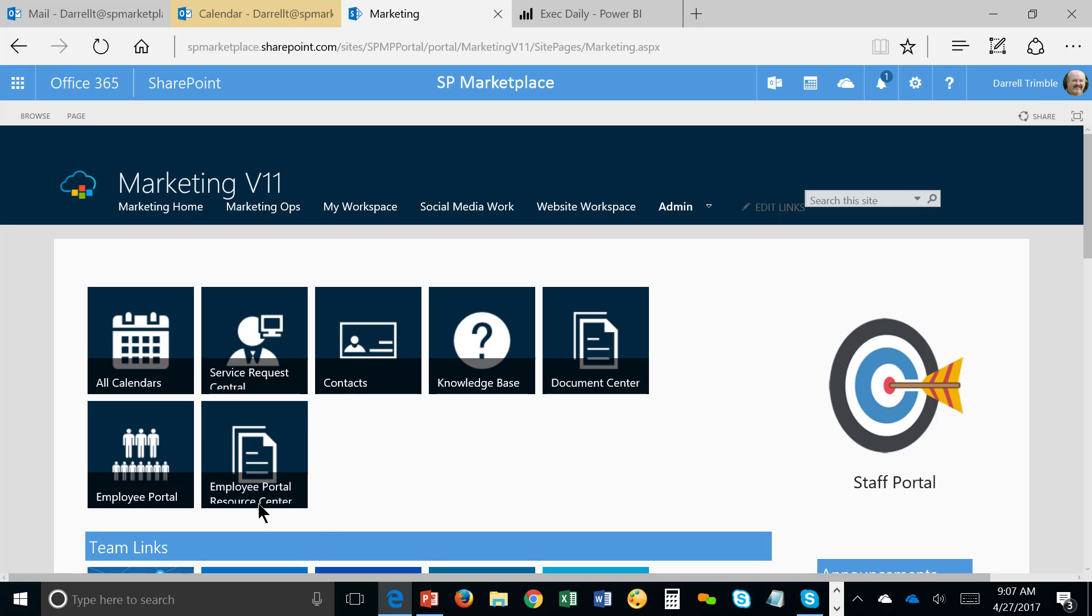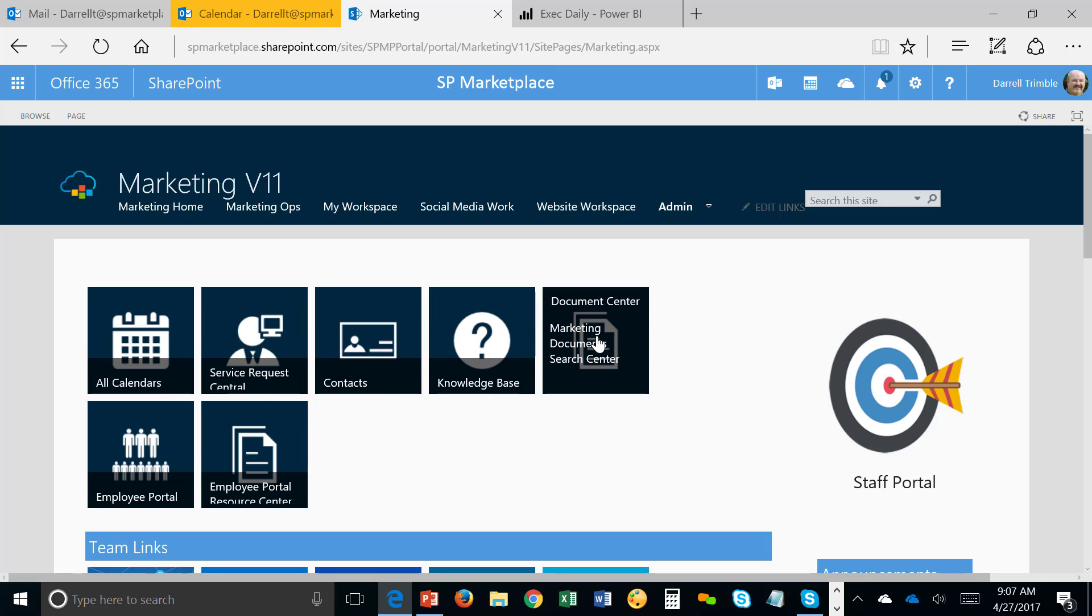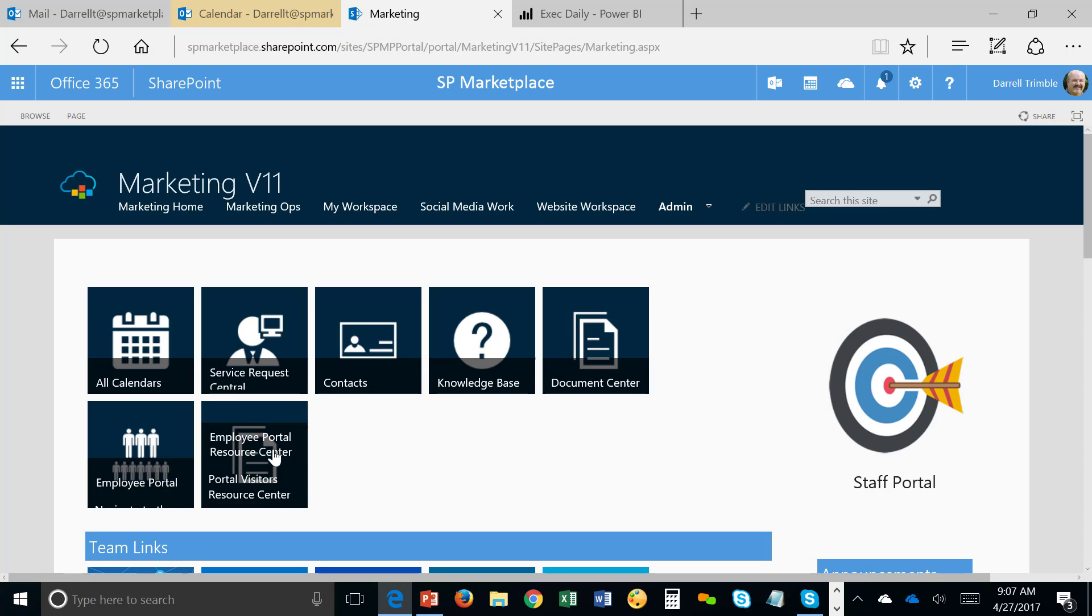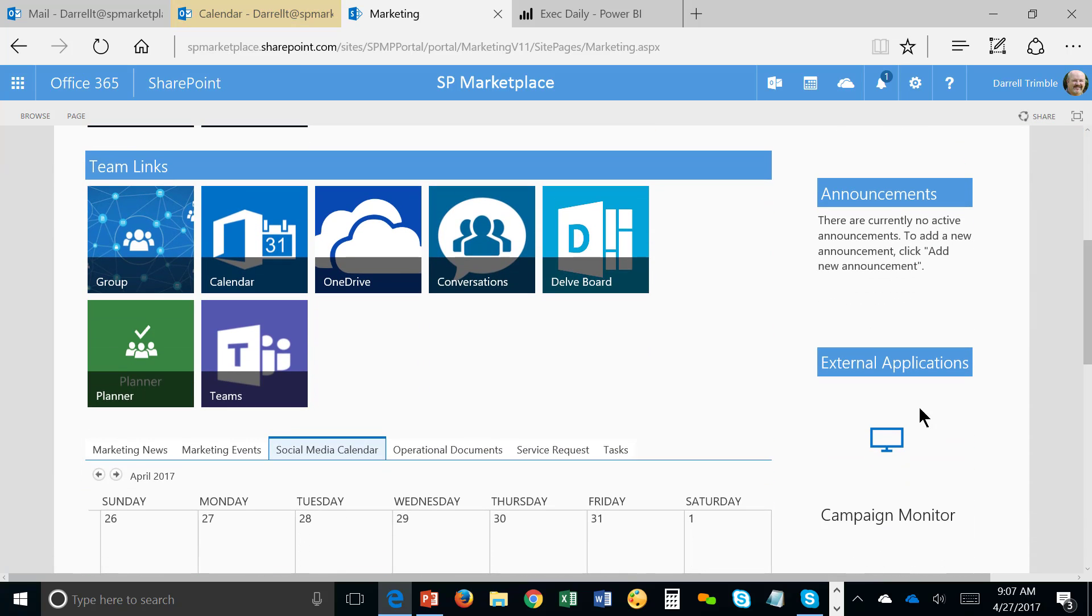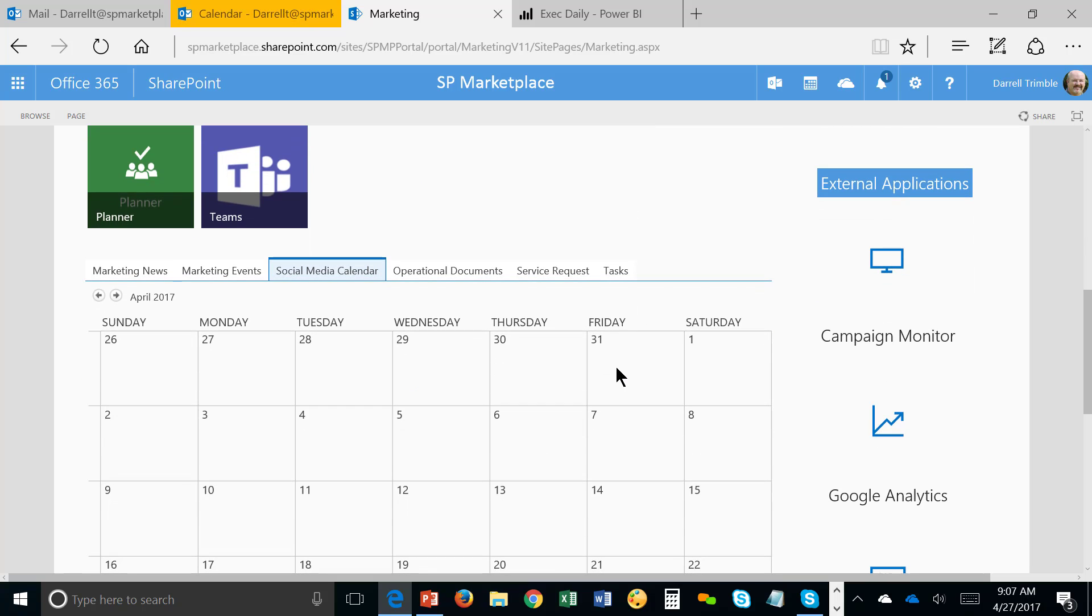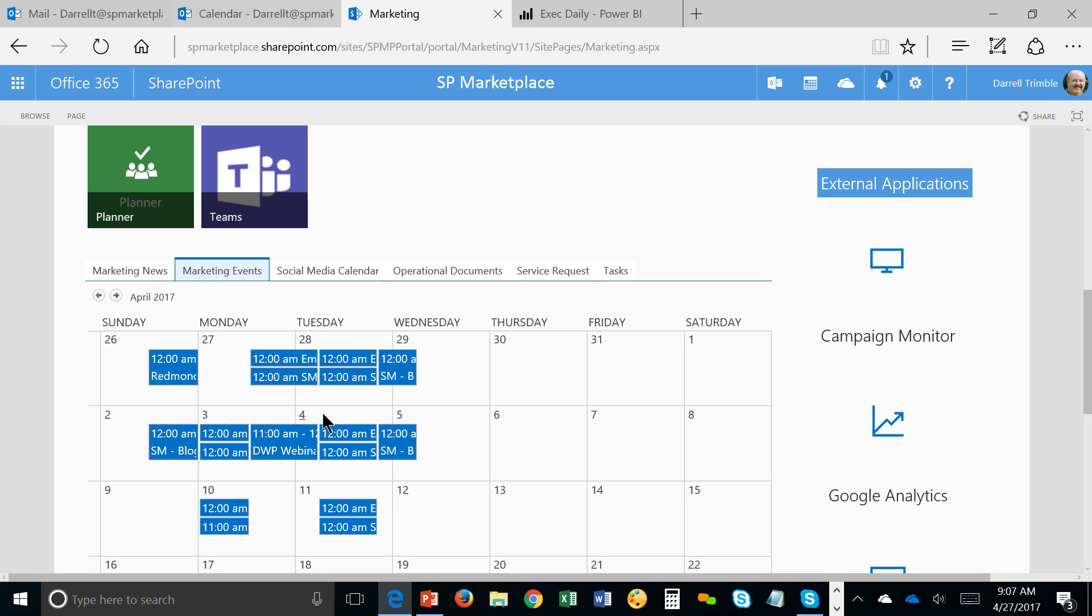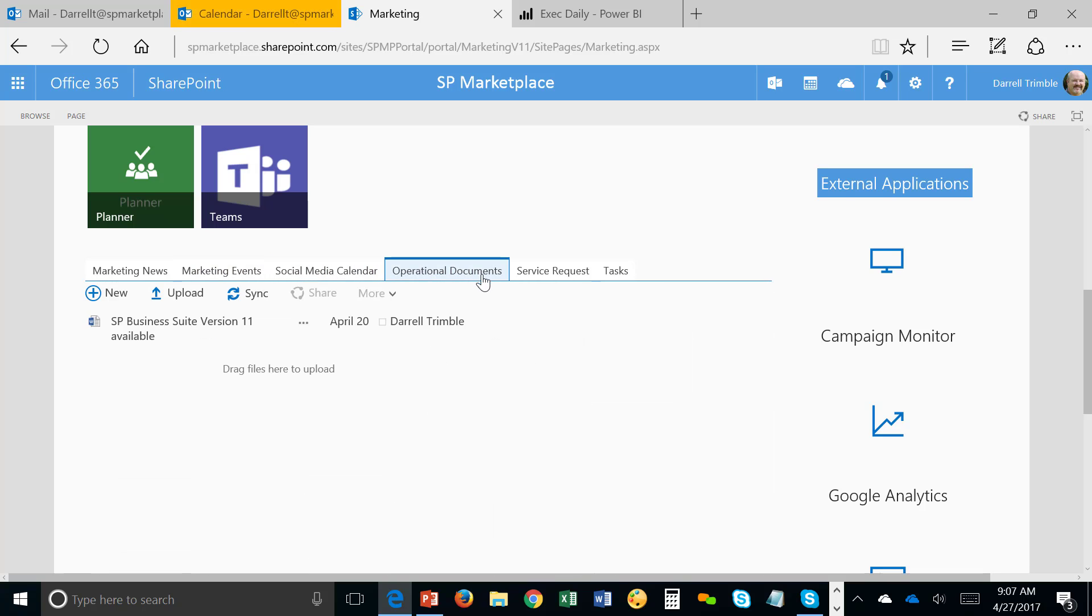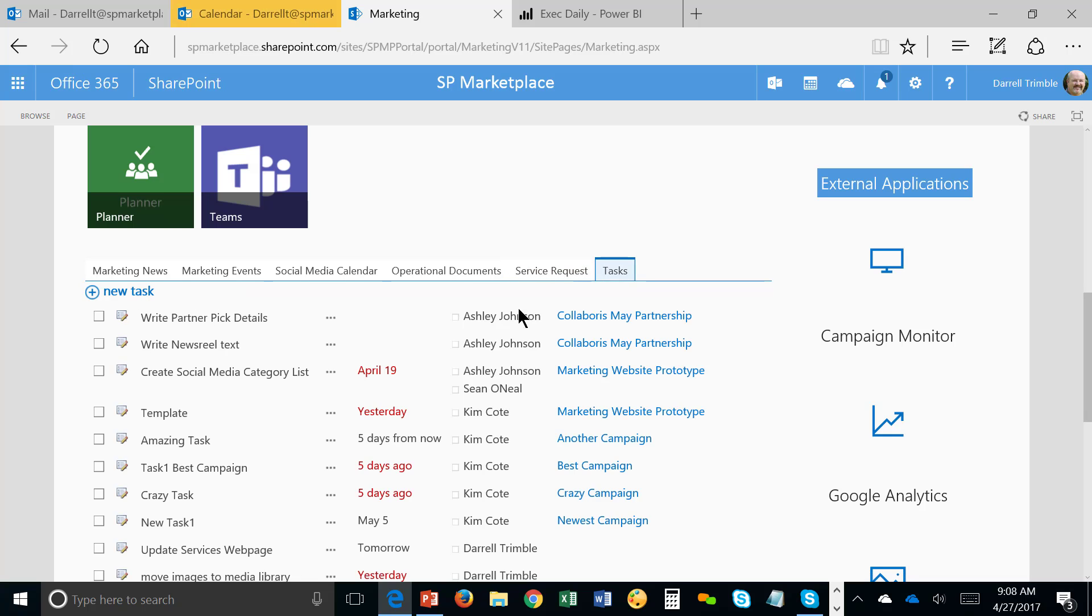And we can see that we can actually see all calendars. This happens to be the social media calendar, the campaign calendar, and events calendar. And you can overlay them on top of one another. Here's Service Requests. I can look at Contacts, Knowledge Base at any time. We have a Document Center, which we'll take a look at, which allows us to get to not just documents, but all media easily and search for what we need. We can take a look at the Employee Portal and see what also is in the Employee Portal Resource Center. Also, I have team links right here. So I could go right into Office 365 groups. I could look at our Delft board, planner projects, teams as well. And then also I've got other things like marketing news right here, marketing events and what's going on there, social networking calendar, any latest operational documents that's going on, and any service requests that have come in, as well as I can see my tasks in here too.